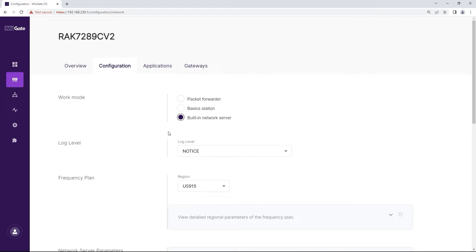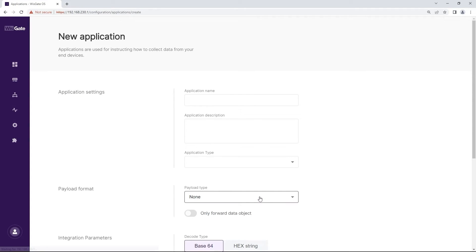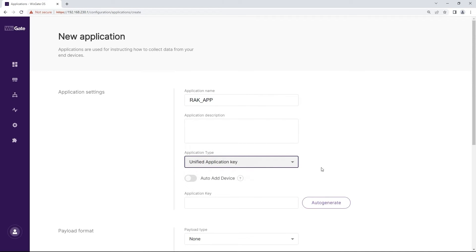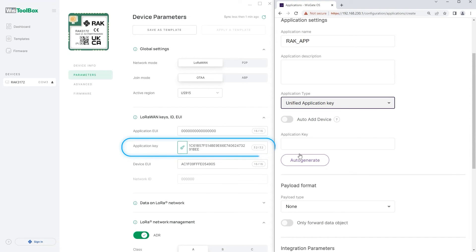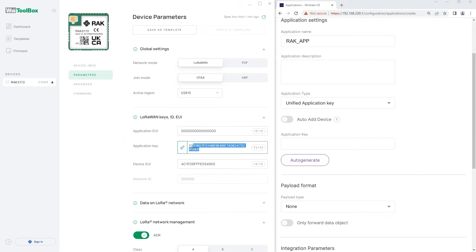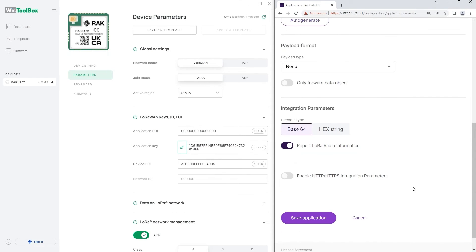Head to the applications tab and click on add new one to add one. Give a name for your application. Select the application type. In this case we will select the unified application key type. In the application key field copy and paste the previously generated key. Click on save application.